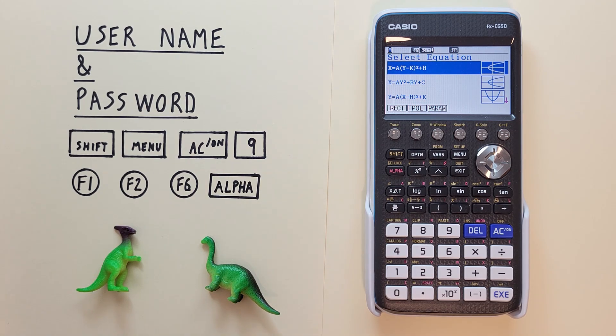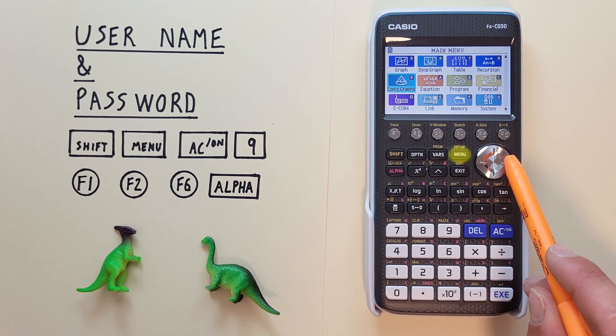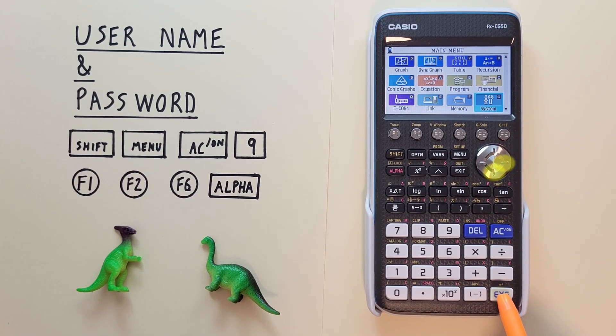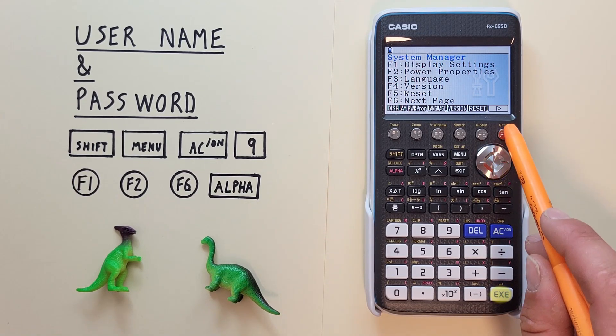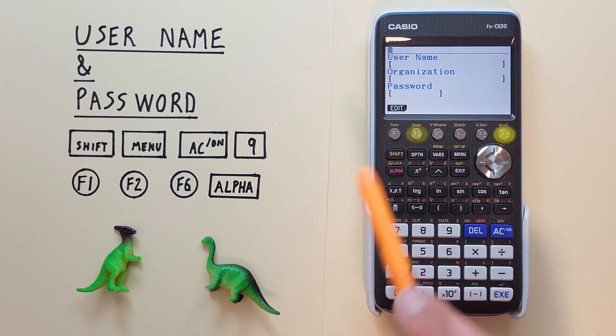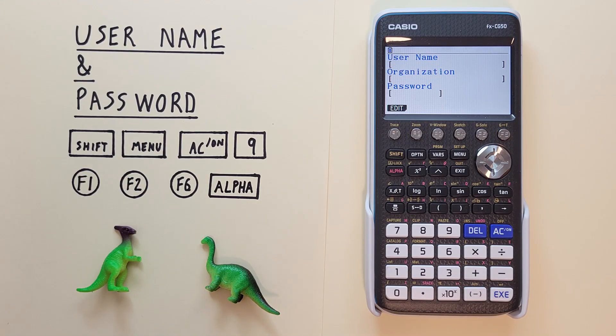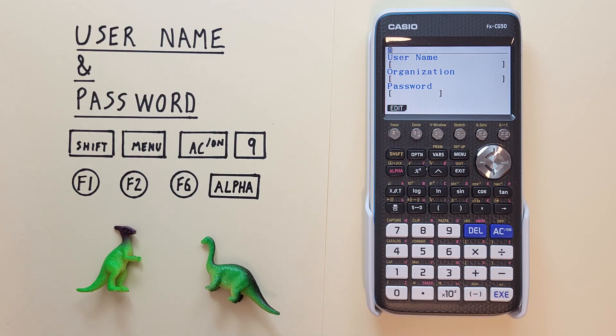it takes us to this screen here but then if we go back to our menu over to our system and back to our username we see that screen has been cleared and we no longer have a username organization and our password has been cleared so we can start again.